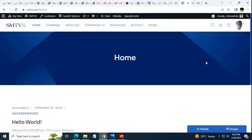I even went back to the documentation to make sure I wasn't missing anything. I read through everything this morning, as far as just trying to get the menu together. It should be a left-side menu, right?